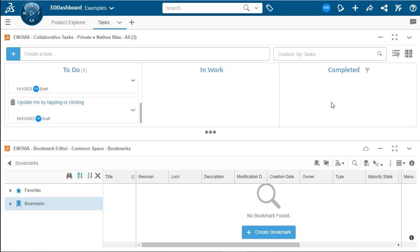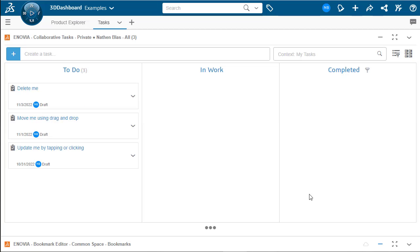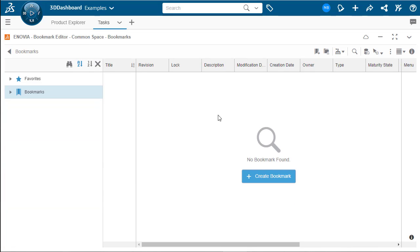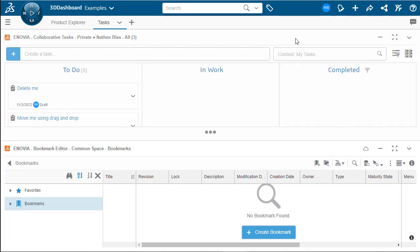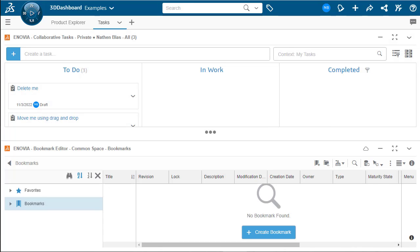Now sometimes you want to see a full screen of one tab when not the other. So we can minimize by using the minimize icon. Or if you double click on the header, it will bring the widget that you're looking for to full screen like we did with the bookmark editor there.